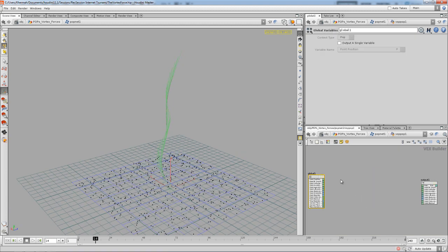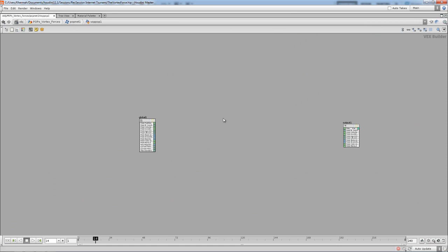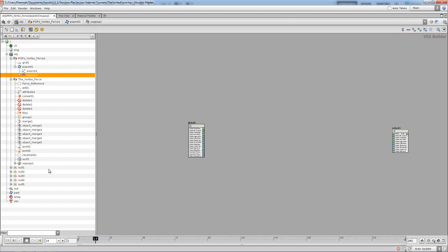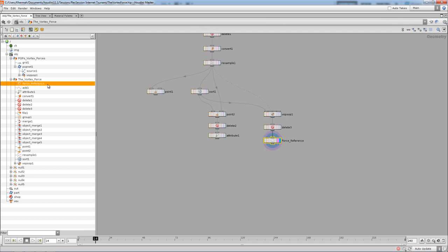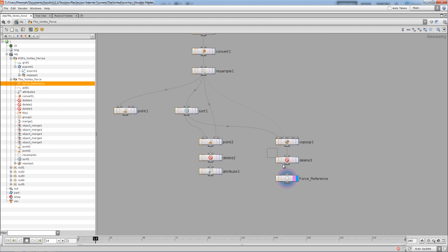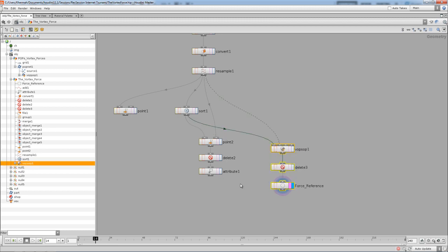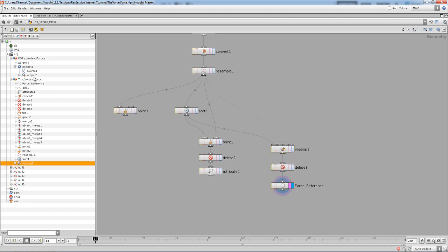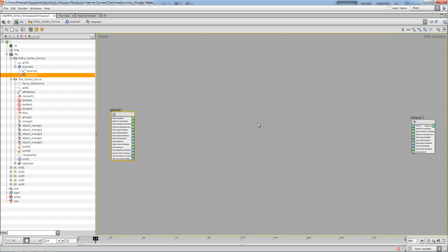Now we're going to dive inside the POP network and do some stuff. I'll press W to get a tree of all the nodes in our session. Under the vortex force, there's the force reference — that's where the verts are with all the attributes and the multiply. We need to come and get the data out of that particular node in the tree.